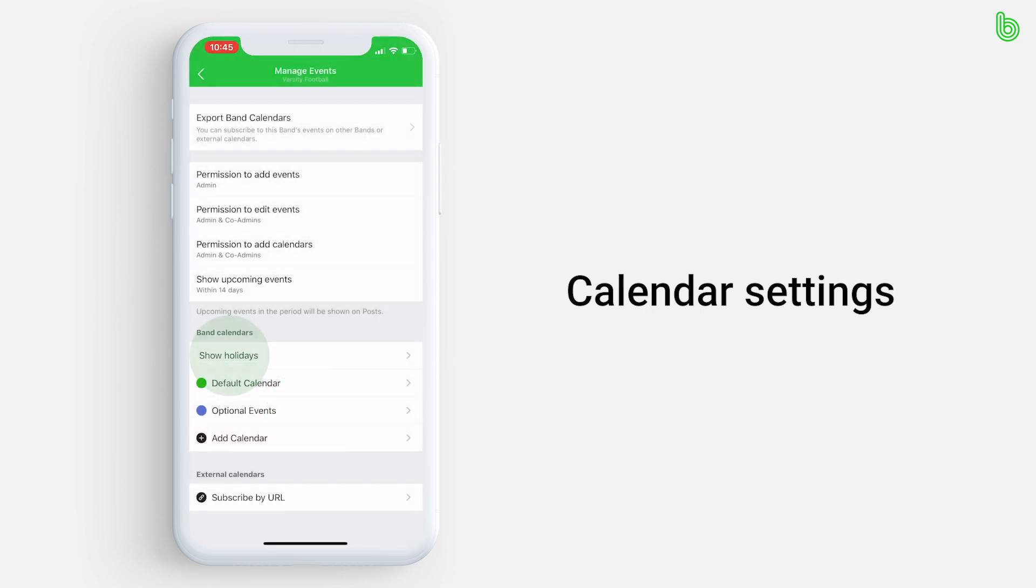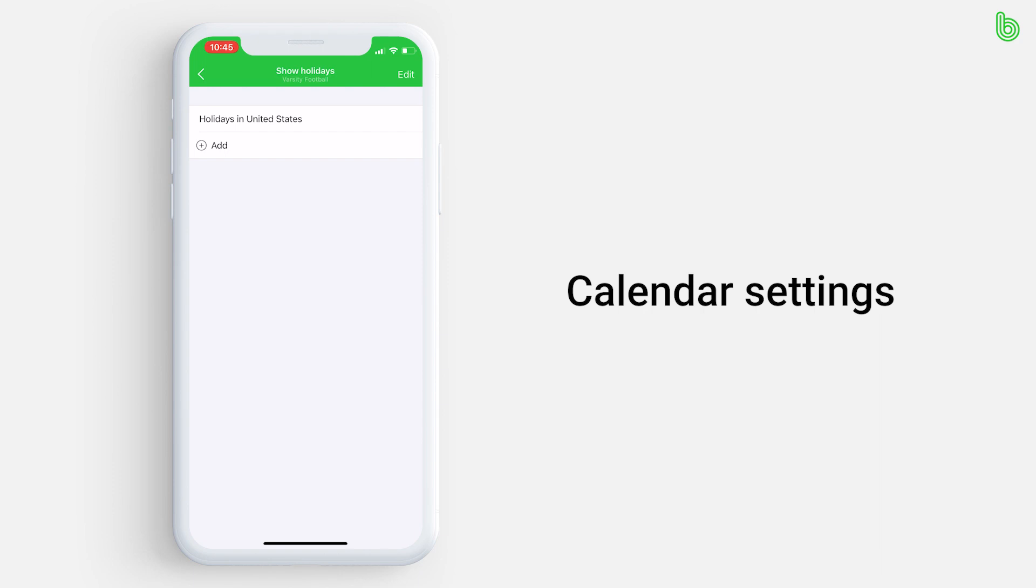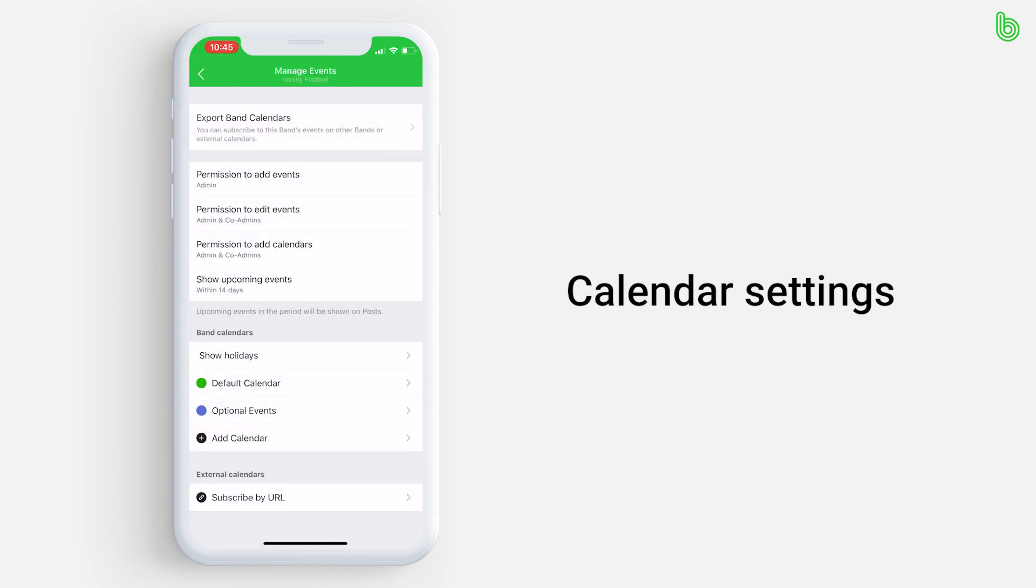Press show holidays if you want to add or delete holidays from your calendar. Next, this is where you can add those color-coded calendars we mentioned before.